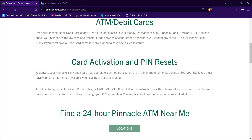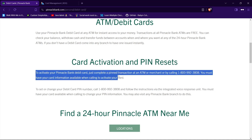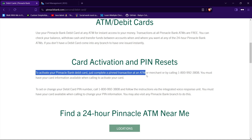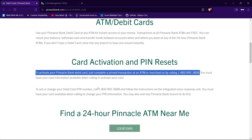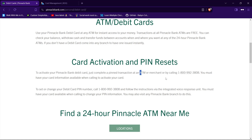To activate your Pinnacle Bank debit card, just complete a PIN transaction at an ATM or merchant, or by calling the number shown. Go ahead and follow this instruction — you can either activate your debit card by using an ATM or by calling this number.